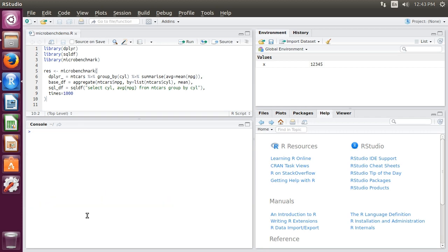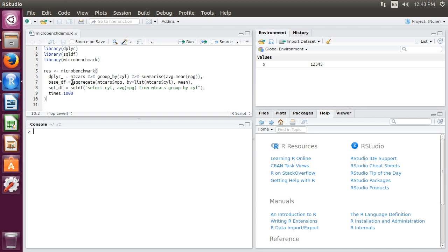Let's look at the code above. I'm going to clear my console window and we'll look at the code I have here. I bring in three libraries: dplyr, sqldf, and microbenchmark. I'm going to run a microbenchmark comparing these three methods that carry out the same thing on the mtcars dataset.